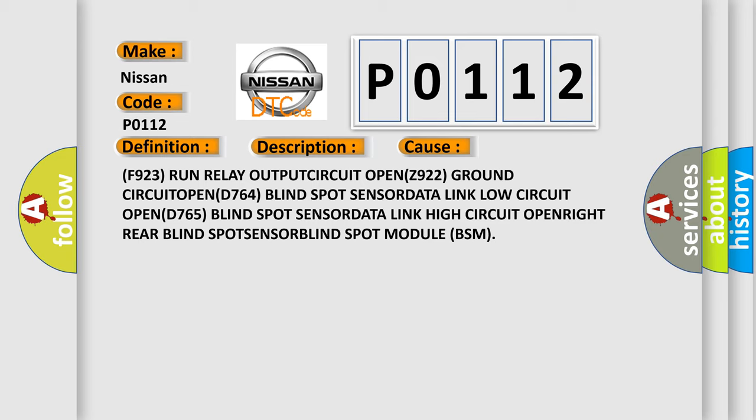F923 run relay output circuit open, Z922 ground circuit open, D764 blind spot sensor data link low circuit open, D765 blind spot sensor data link high circuit open, right rear blind spot sensor data link high circuit open, right rear blind spot sensor B.